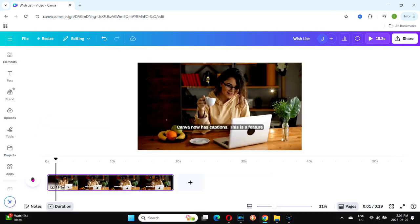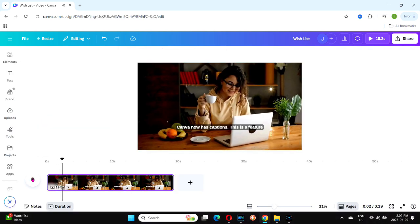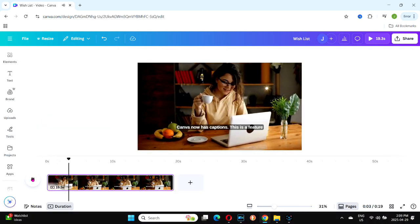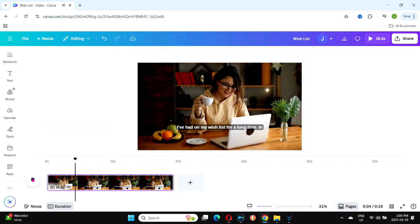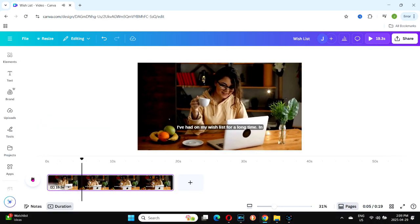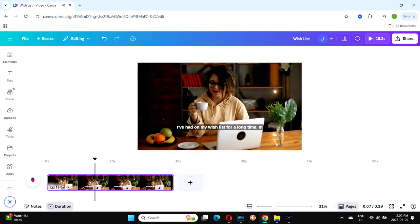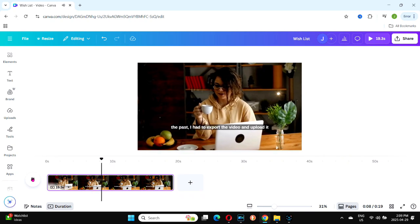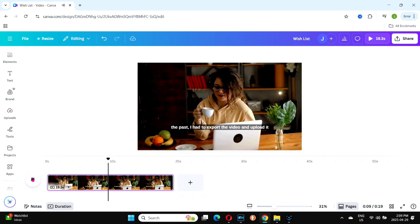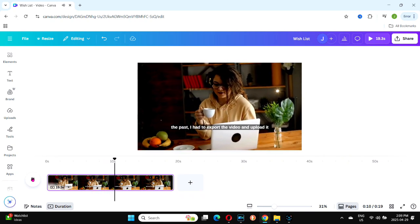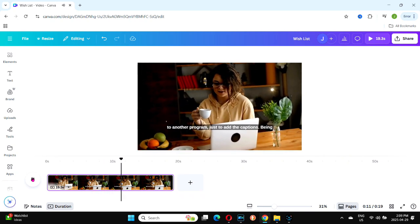It may take a few seconds, but you'll soon see the first captions appear on your video. In my experience, they look great and are impressively accurate. Play through your video to watch the captions in action.